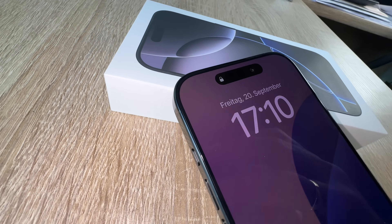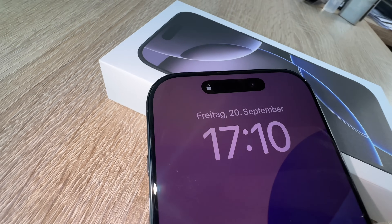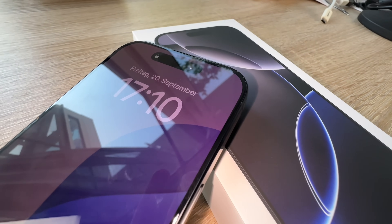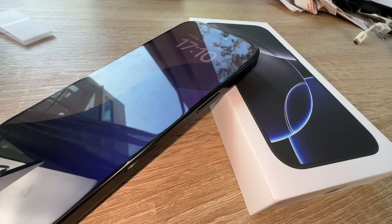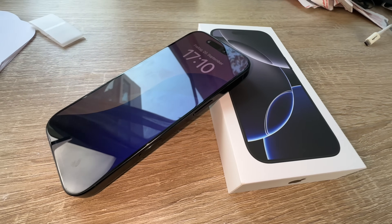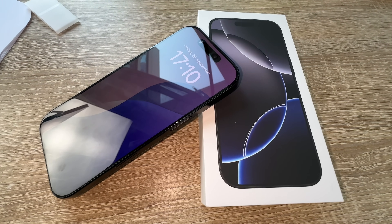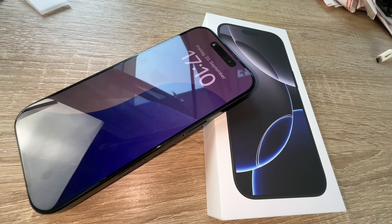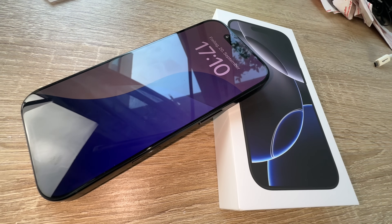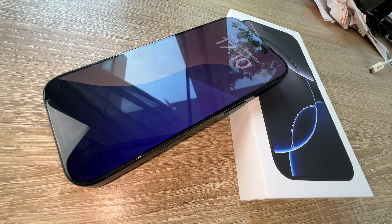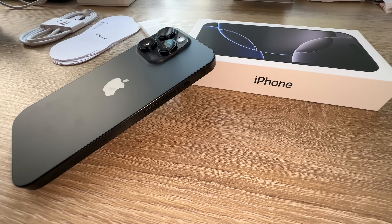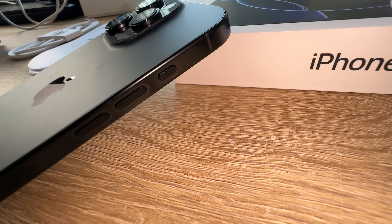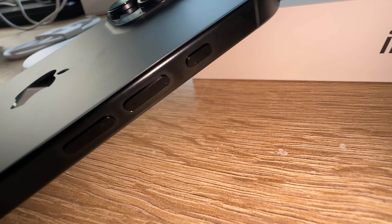This is our Pro camera system on the iPhone 16 Pro with a 48 megapixel fusion camera, 24 millimeter with an aperture of f/1.78, second generation sensor shift optical image stabilization, and of course 100% focus pixels. It supports super high resolution photos in 24 megapixel and 48 megapixel.